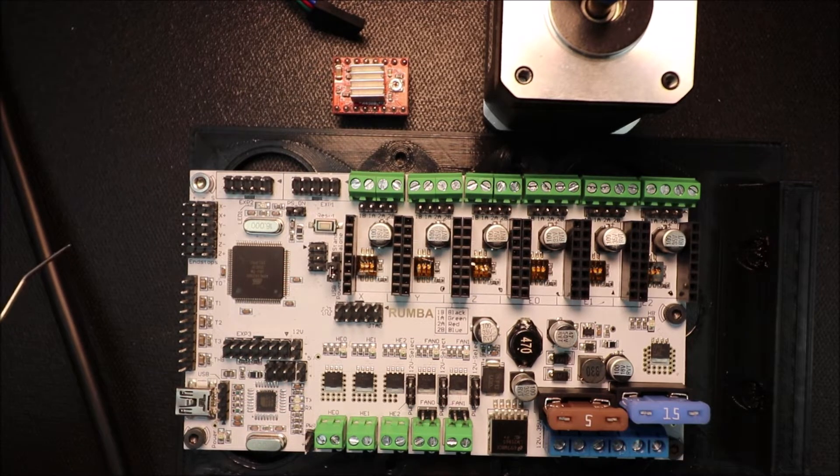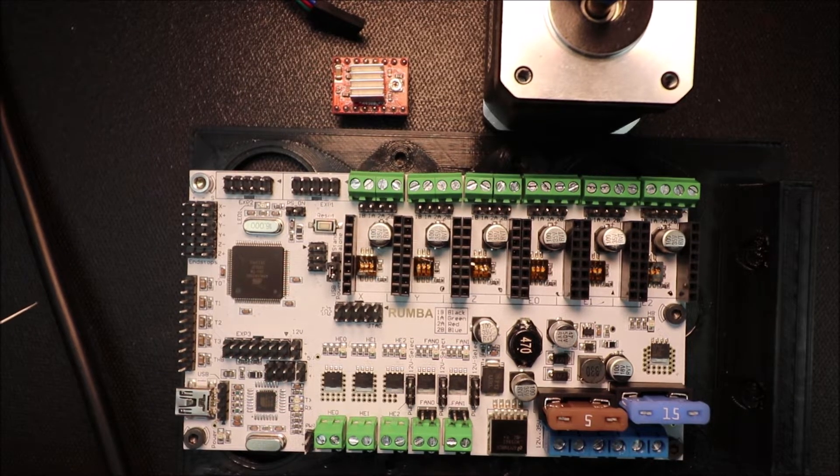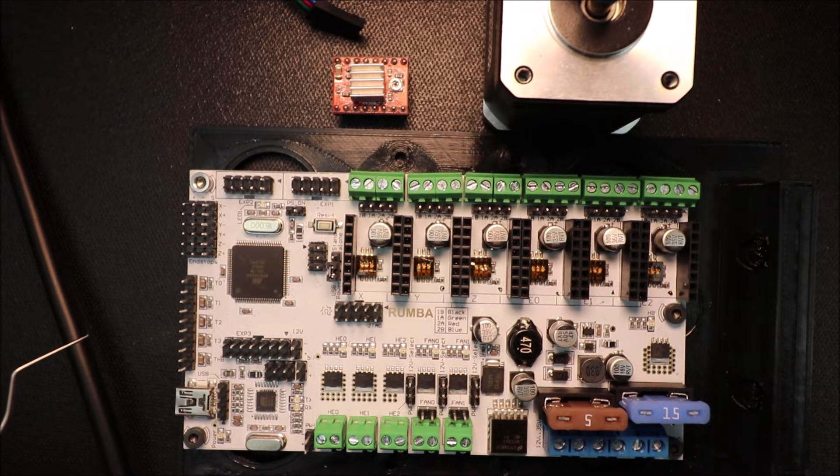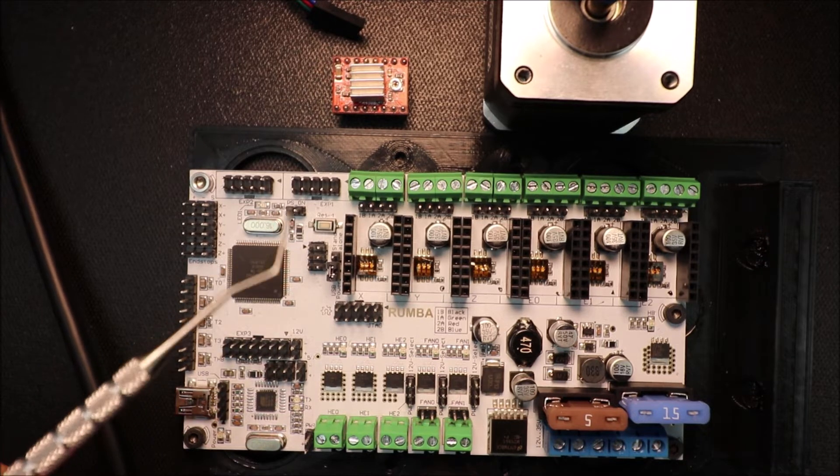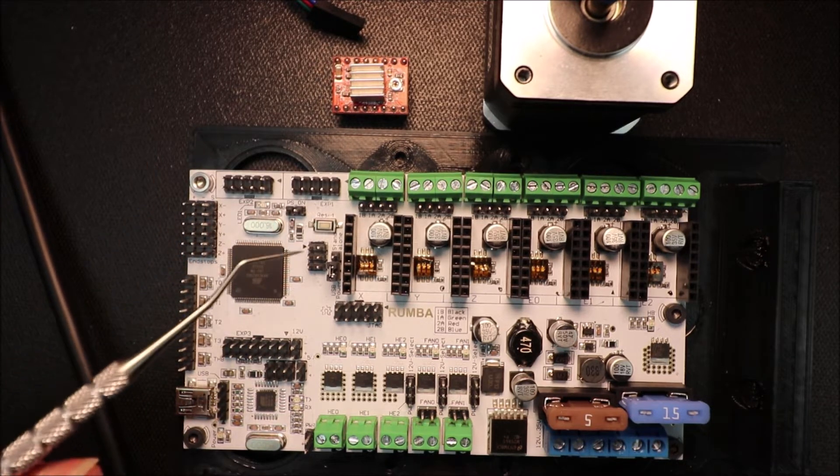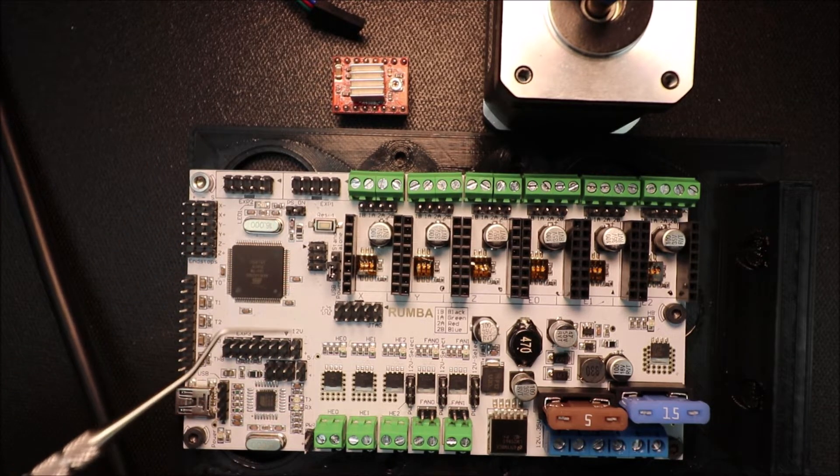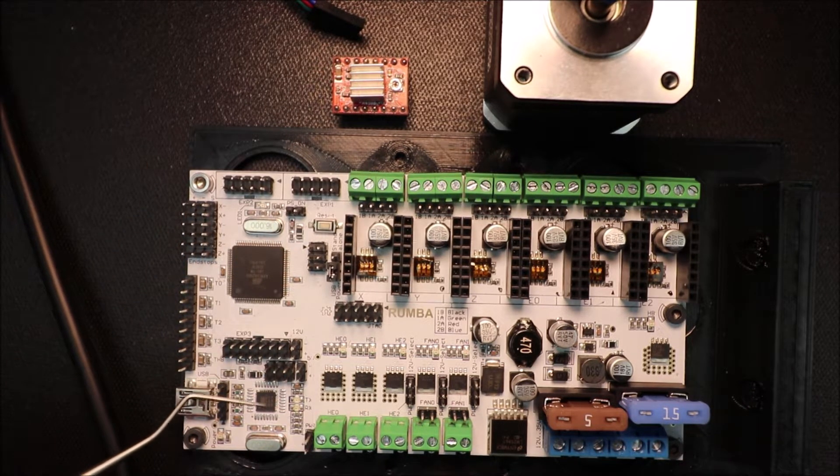So the next thing that we need to do is figure out where the ground is and for that I'll show you what the PCB tracing looks like in just a second.